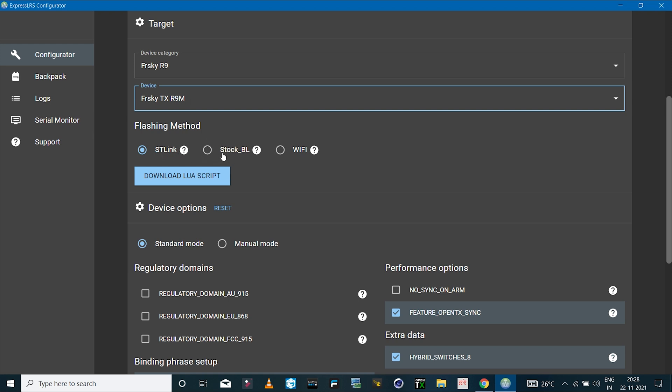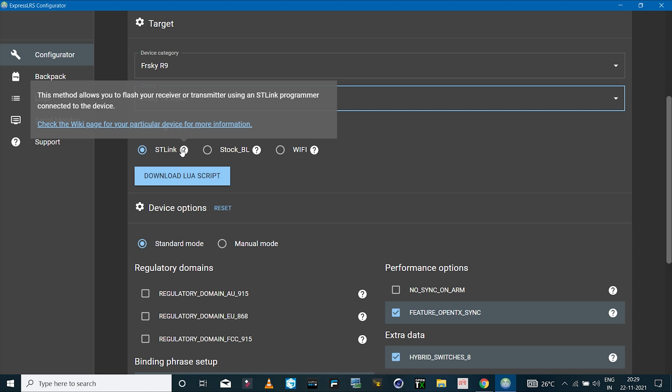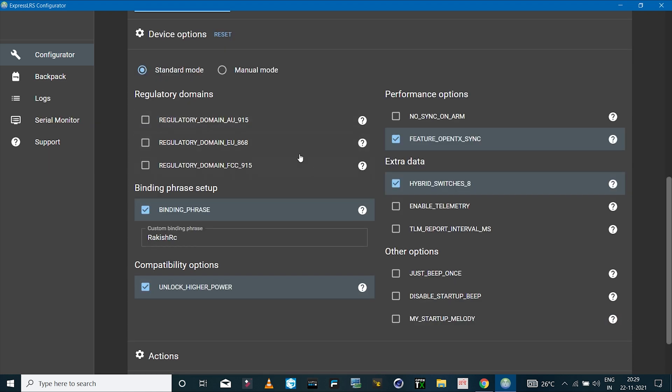First is STLink, then the next is stock bootloader. If you have a radio like the Taranis QX7 or RadioMaster TX16, then those radios have the SD card functionality and you can install the bootloader file on your SD card and then update the module or the receiver through the radio transmitter. But since I don't have that and we don't have that option on the FlySky i6X radio transmitter, we have no option but to use STLink method.